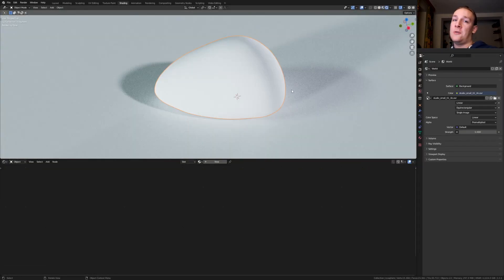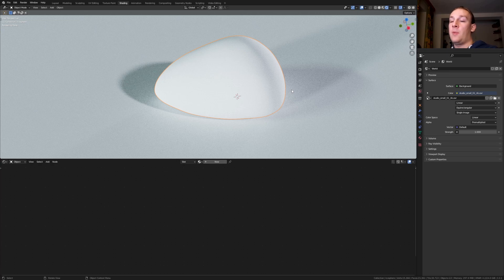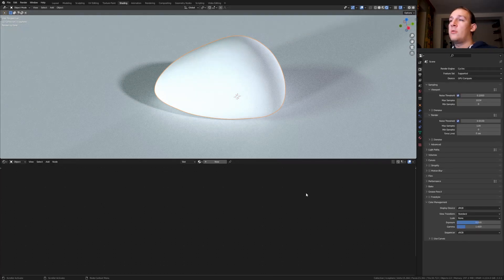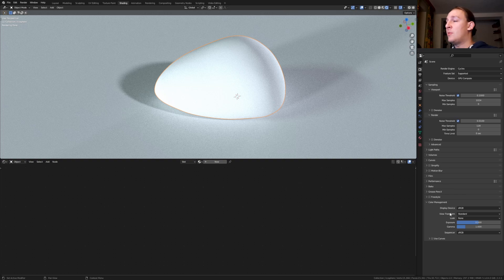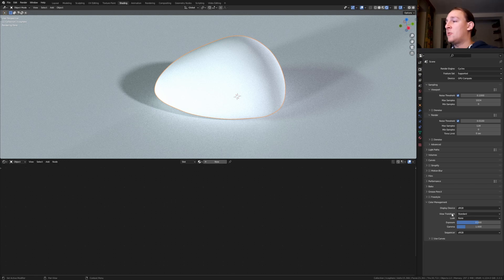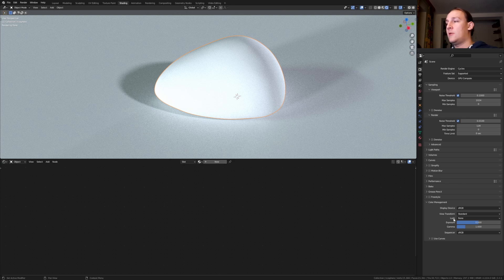You can use cycles or Eevee for this but I prefer cycles because it looks a little better. If you want to create the same animation that you saw in the beginning then go to color management and make sure that view transform is set to standard and the look to none. If you just want to create one render then set the view transform to filmic and the look to very high contrast. If you want to create the animation then we are going to do this later.